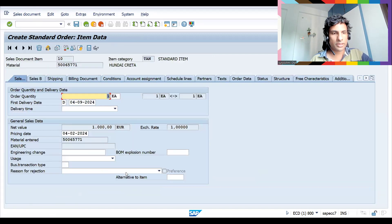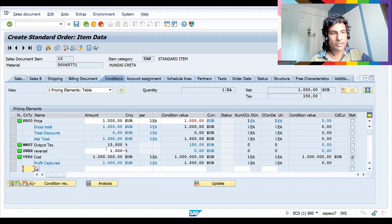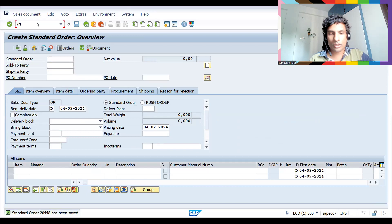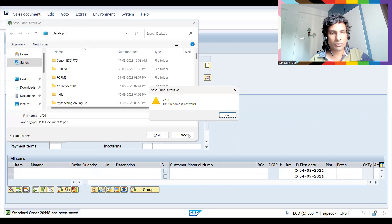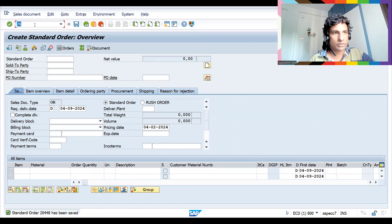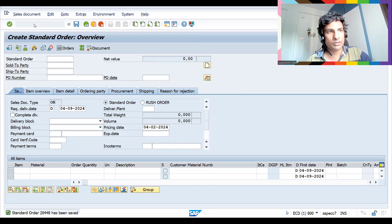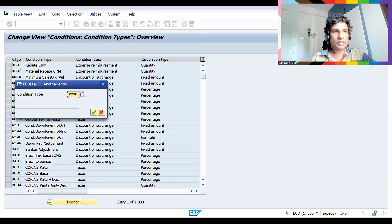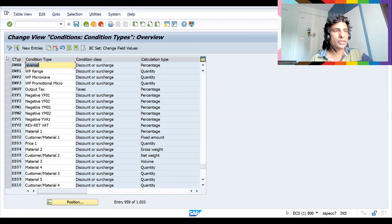Double-click and go to Conditions — you can see 1 percent is applied. Let's save. Now let me go to configuration in V/06 again. Our condition type is GWHH — let's go there and select it.